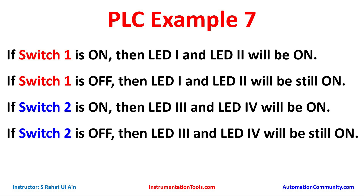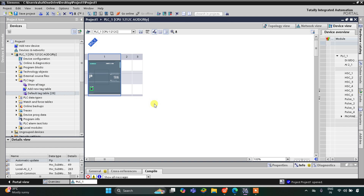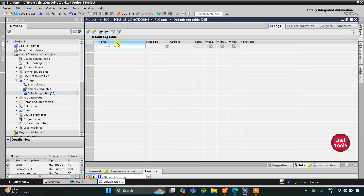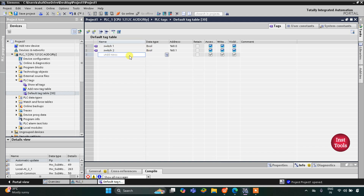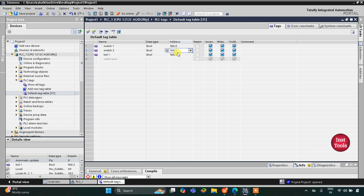We will use set coils for LEDs and do the simulation. This is the all-view of TIA Portal. Let's go to PLC Tags, Default Tag Table, and here we need to add inputs Switch 1 and Switch 2. I will drag it like this, and then I have four LEDs. I will assign the address starting with Q as it is an output.